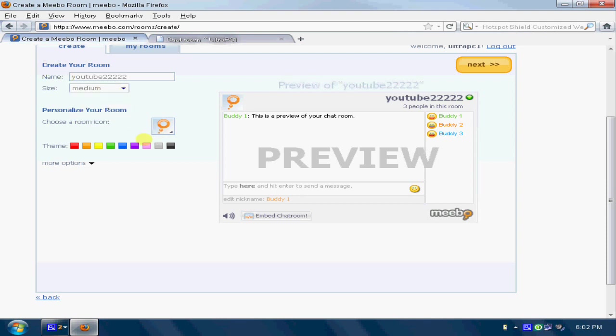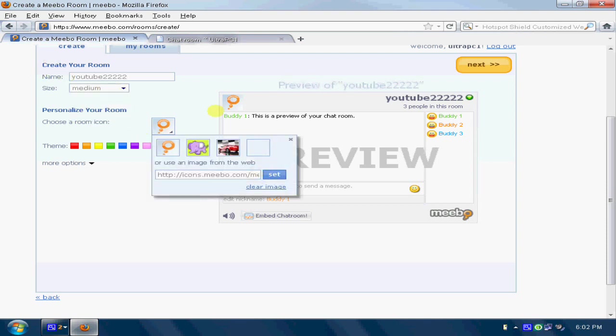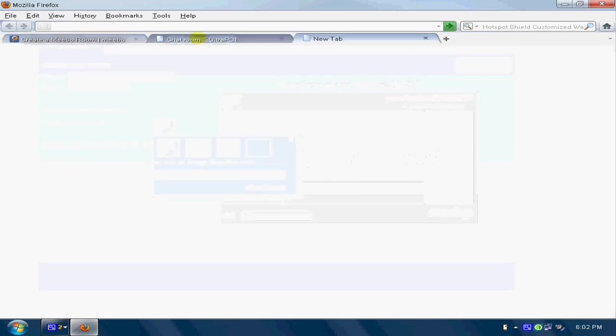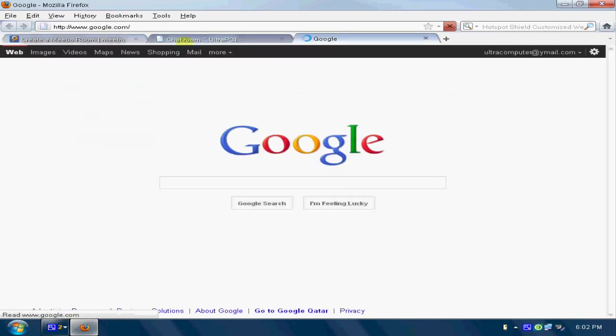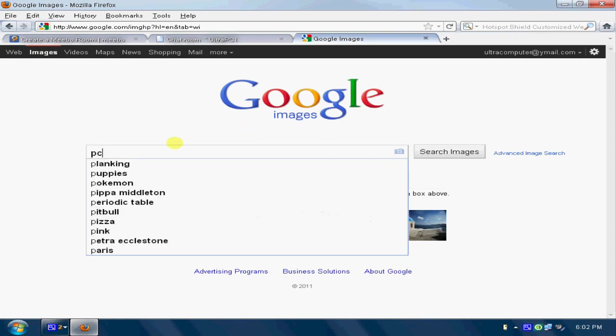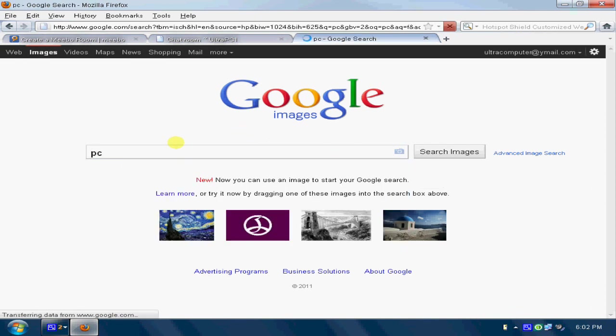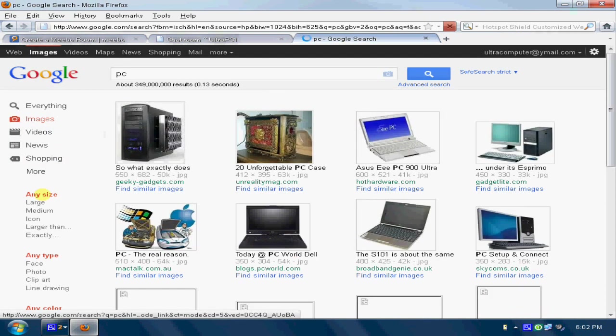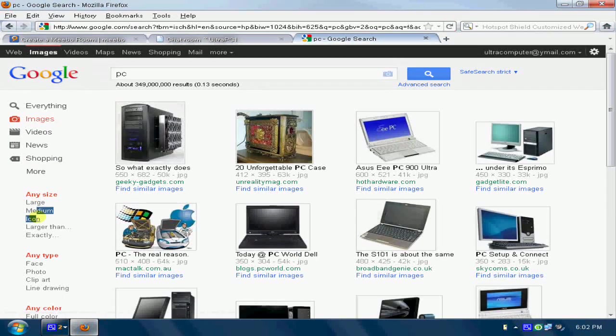Then if you want the icon to be changed, for changing the icon you just put any image you want. That's better. You go to Google, write anything up like PC, and click on the icon.